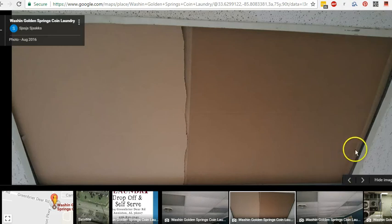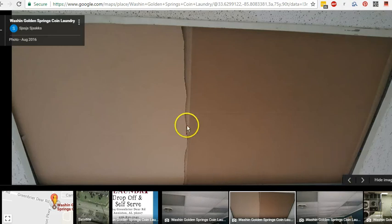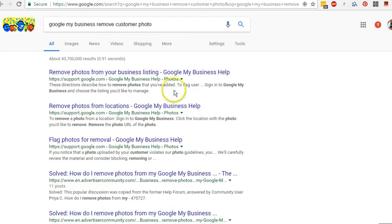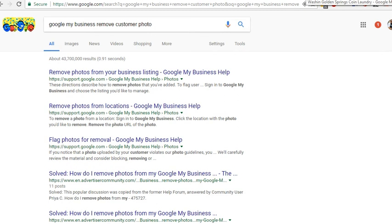Hey, it's Ken Barrett, Laundromat How To. Just reviewing one of my Google pages, Google My Business pages. You can go in here and look for your various businesses and check them out that way.